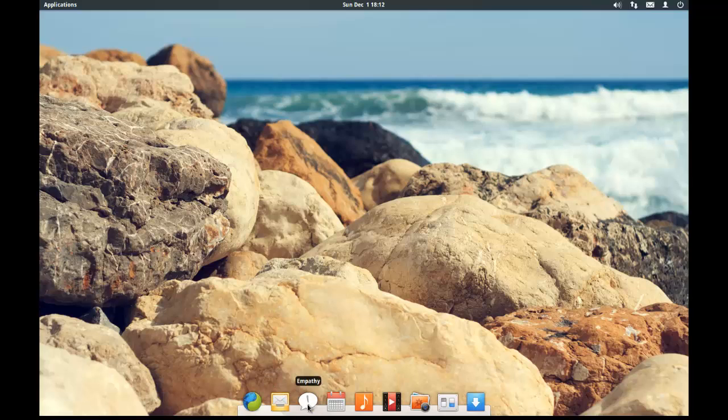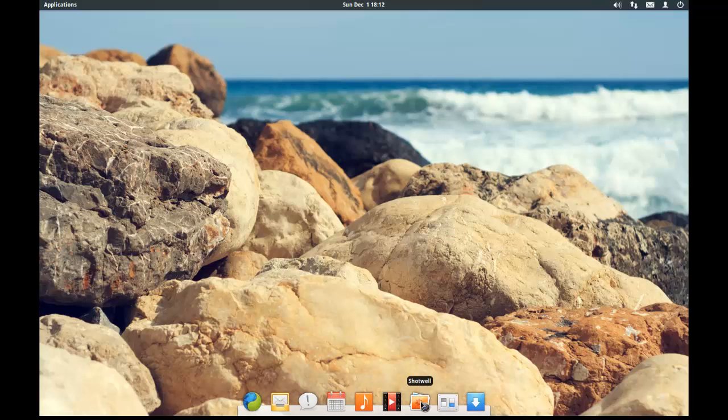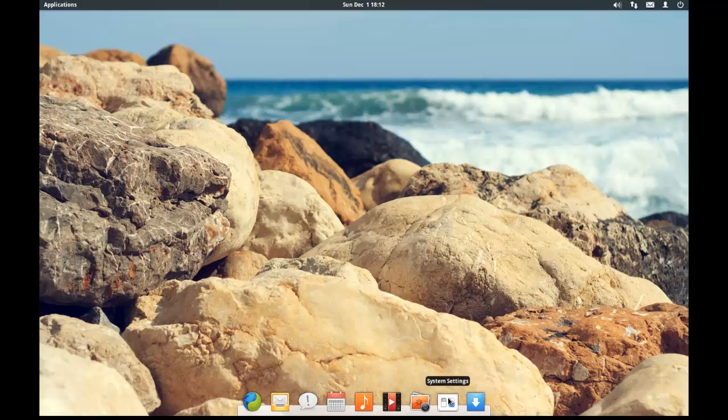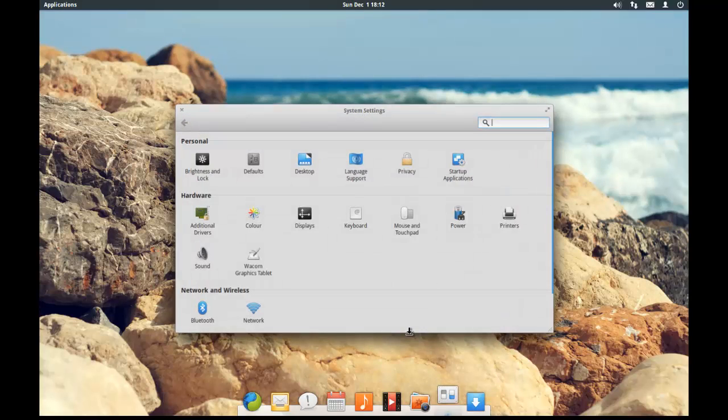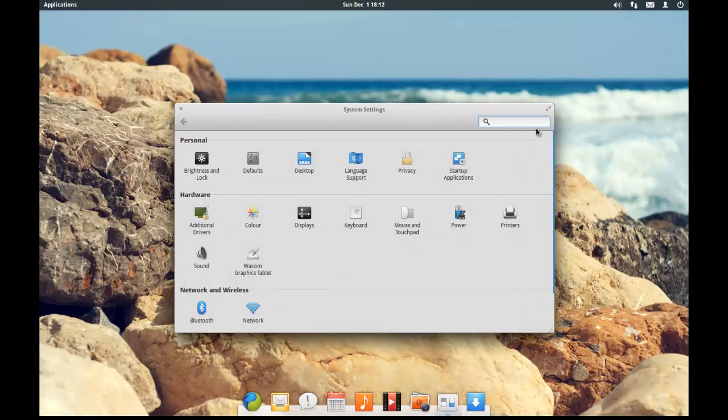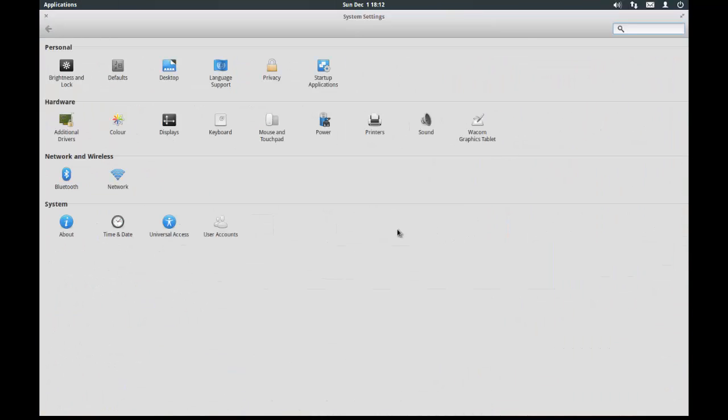There's a mail app, empathy app, calendar, music, movie player, photo gallery, system settings and there's also an app store. If we go into the settings we can see what we can change. So here we can change the brightness and lock screen. Defaults, desktop, language, privacy.